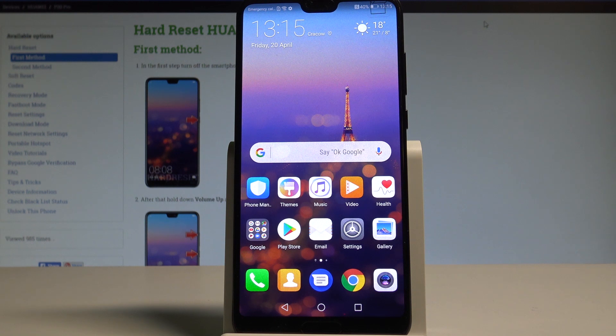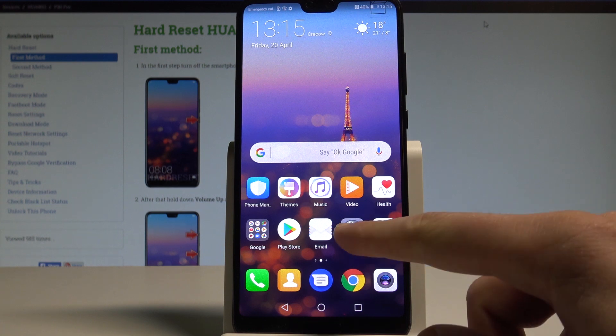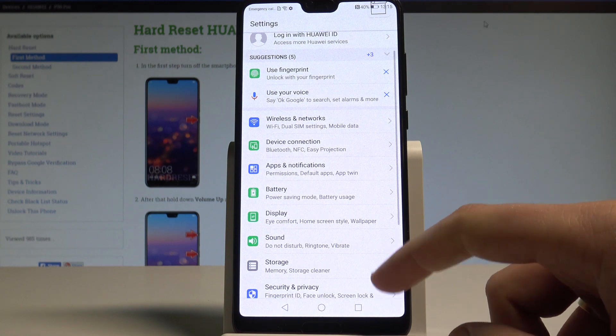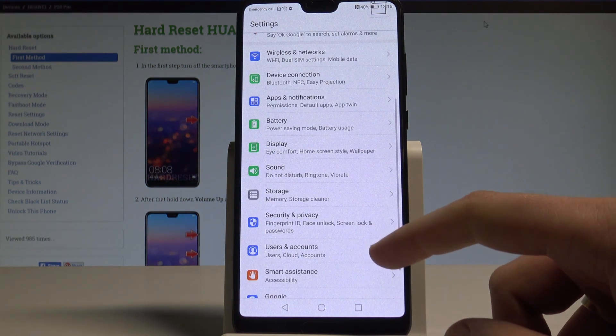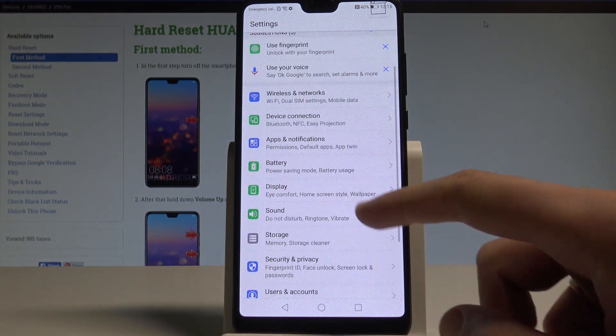Starting from the home screen, find and select Settings, then scroll down and choose Display.